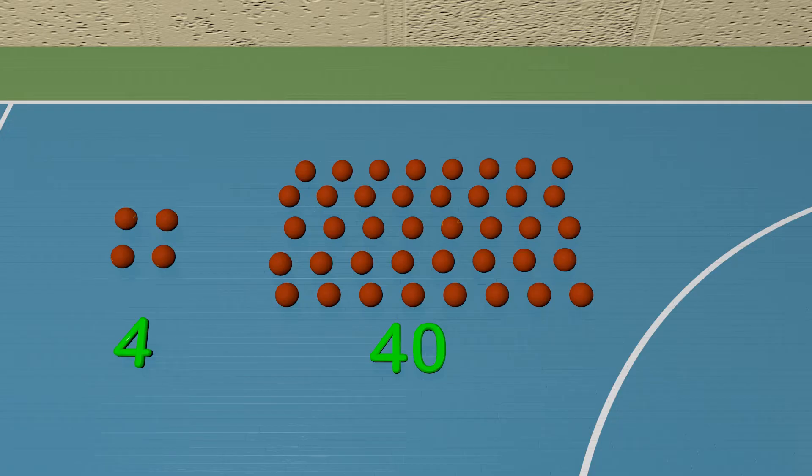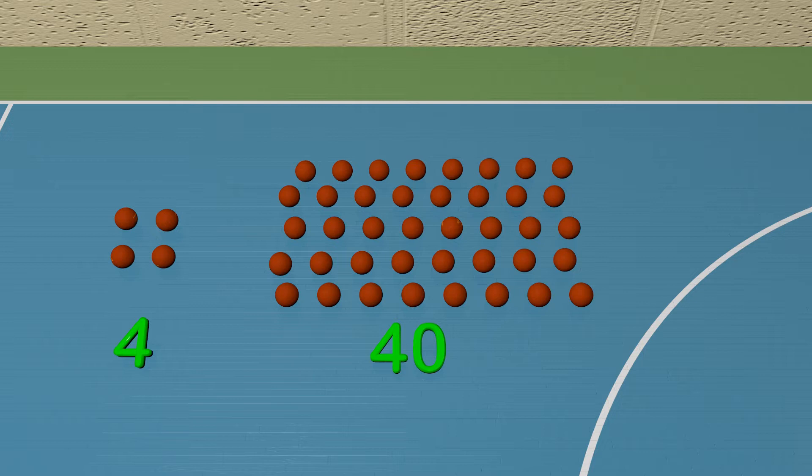Can you visually compare the two groups? Obviously, the group of 40 is quite a bit more, and it's easy to see that.